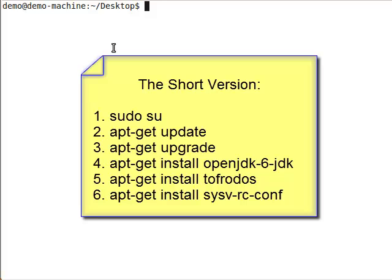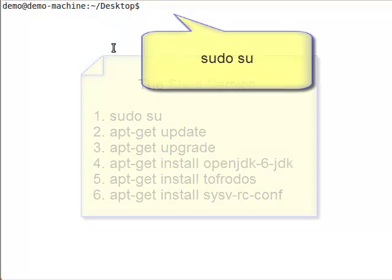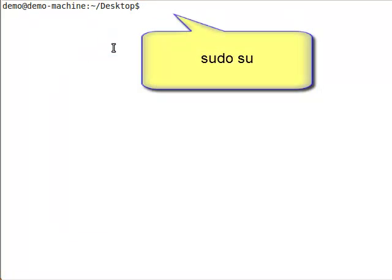First, I'm going to give my session super admin privileges with the sudo su command. After entering my password, I'm ready to go.